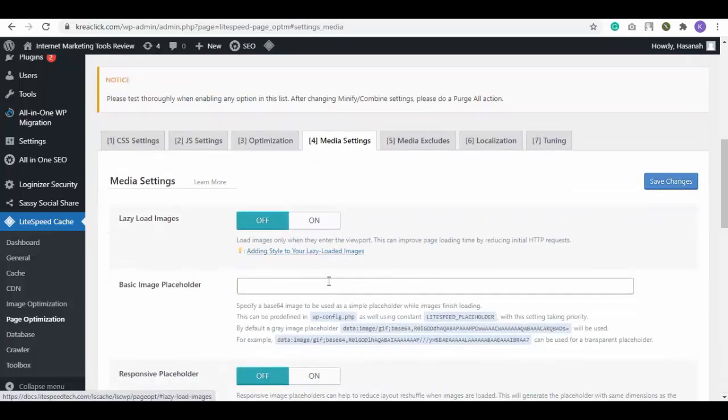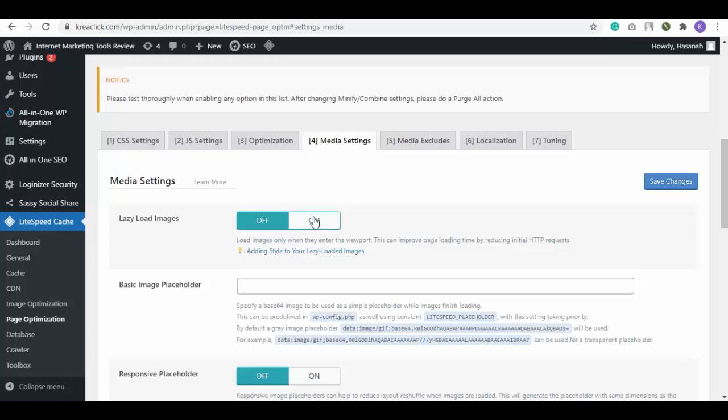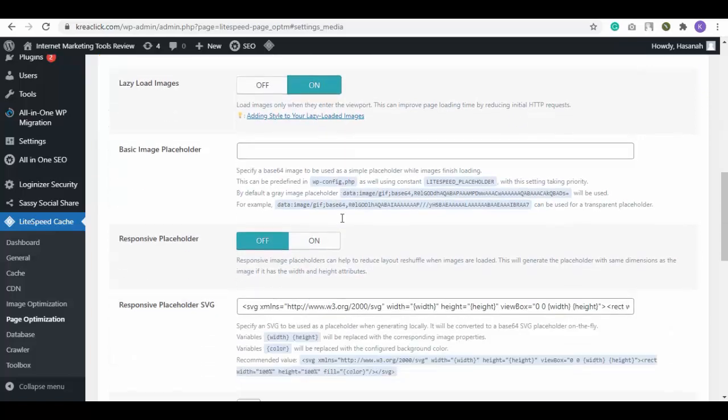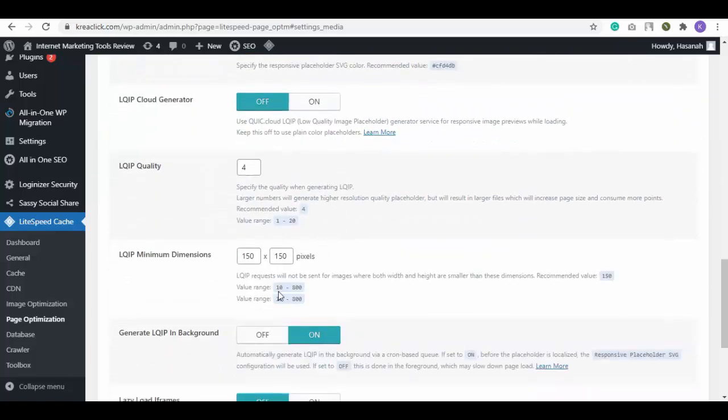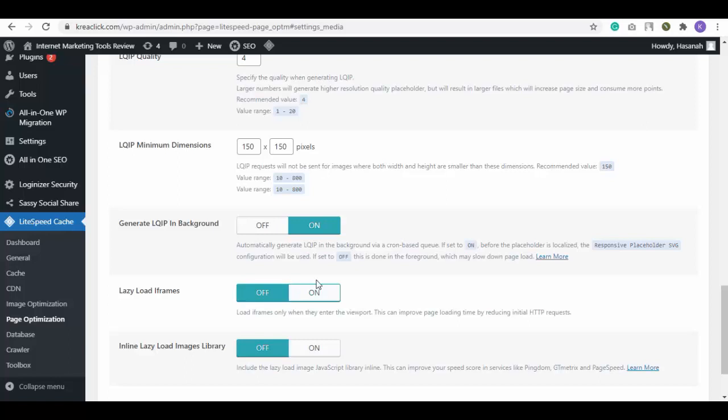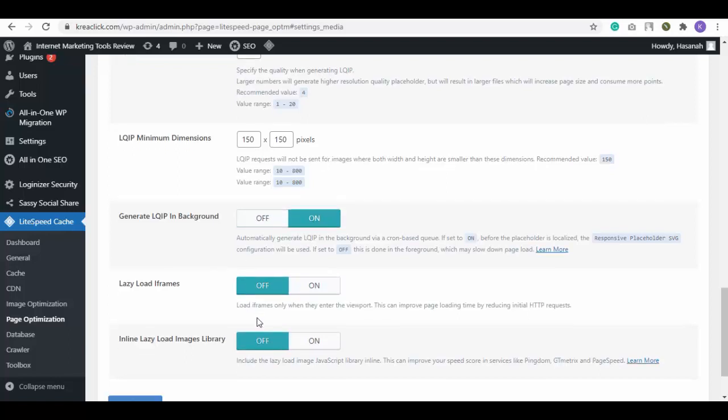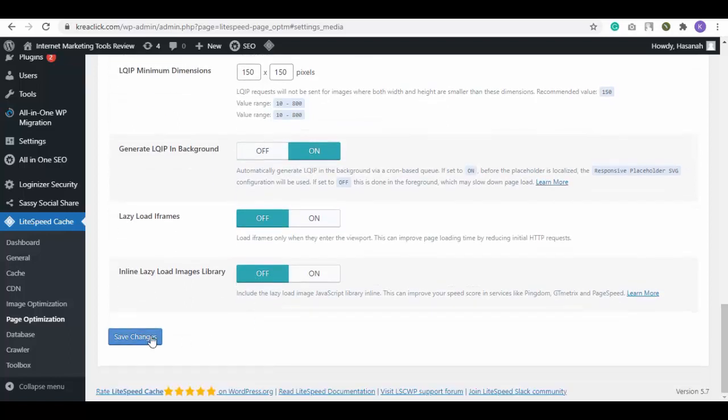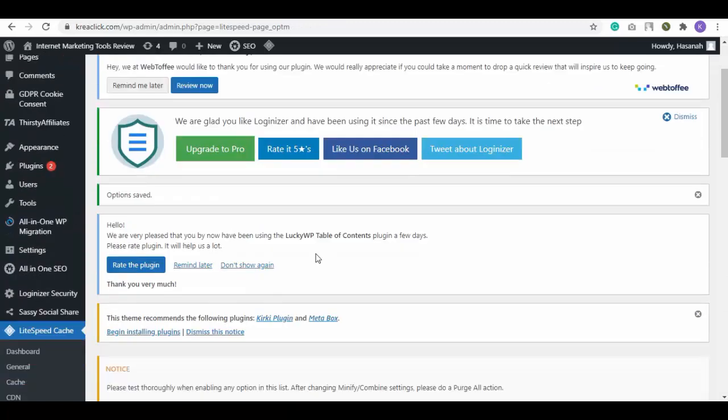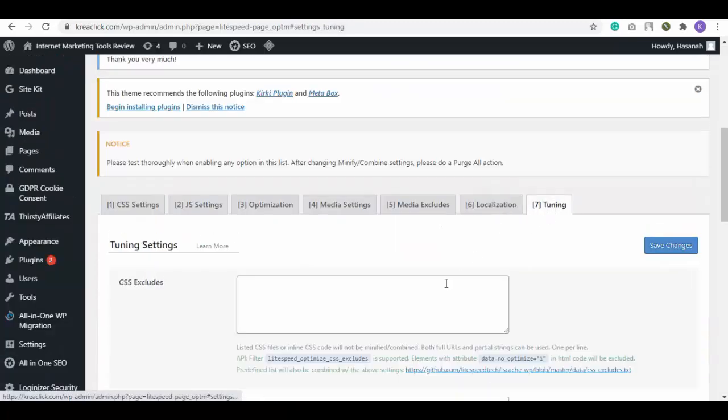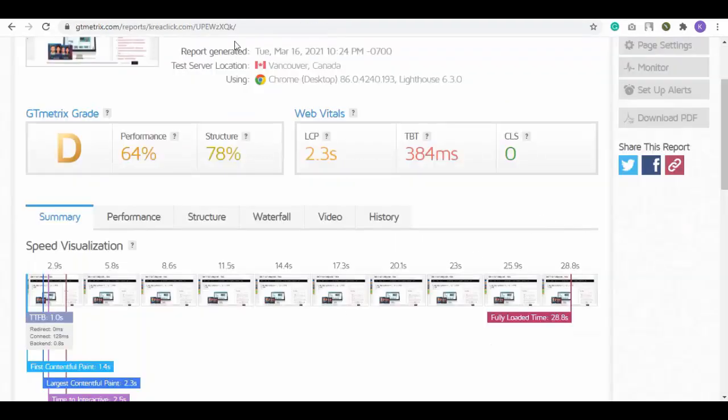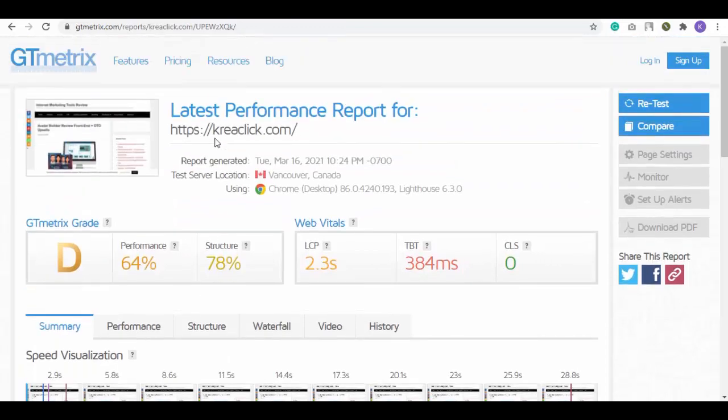Next is Media settings, repeat the process of customizing and save. Then we have Media Excludes, Localization and Tuning, customize everything. Then go back to GTmetrics and retest your site.